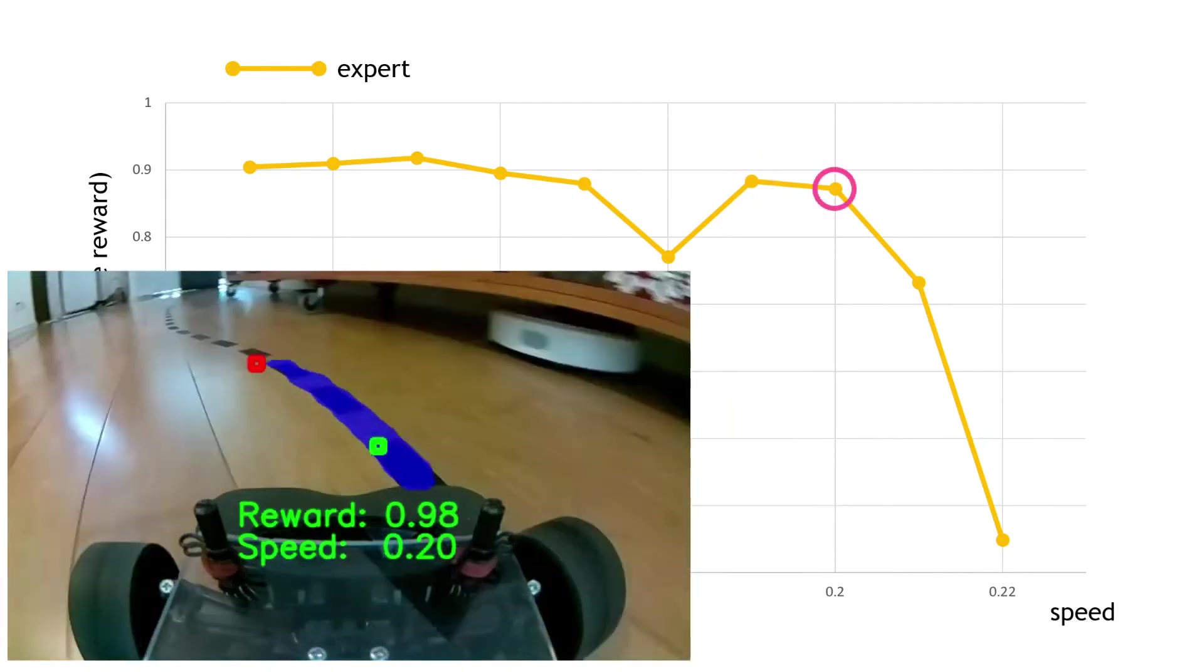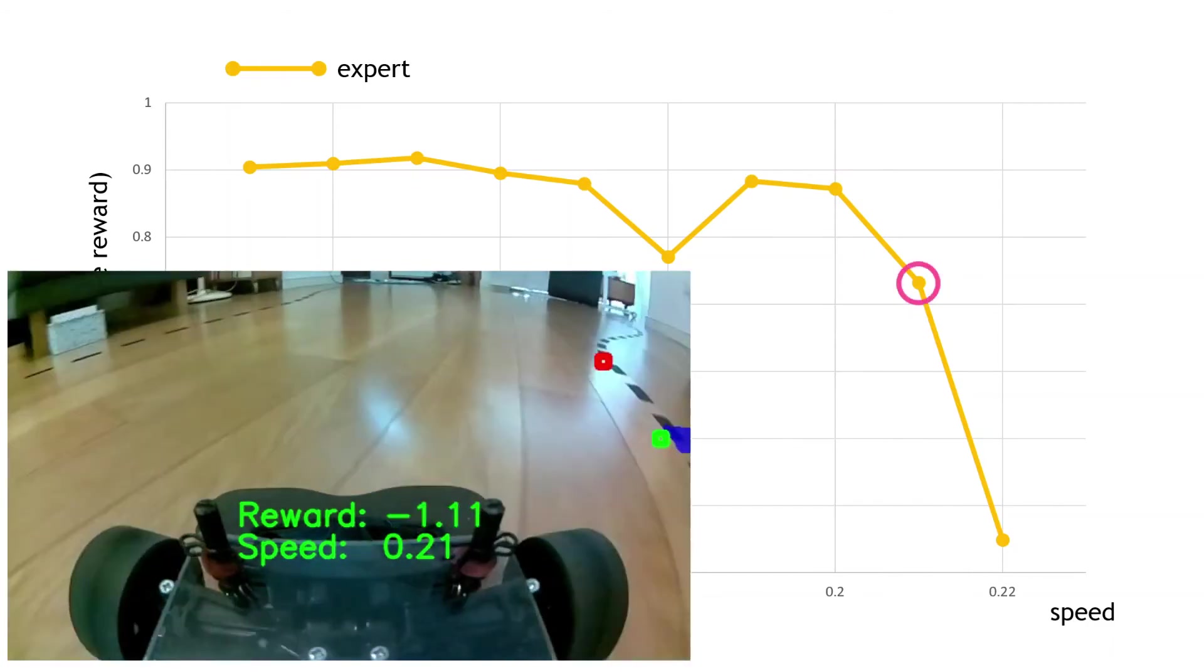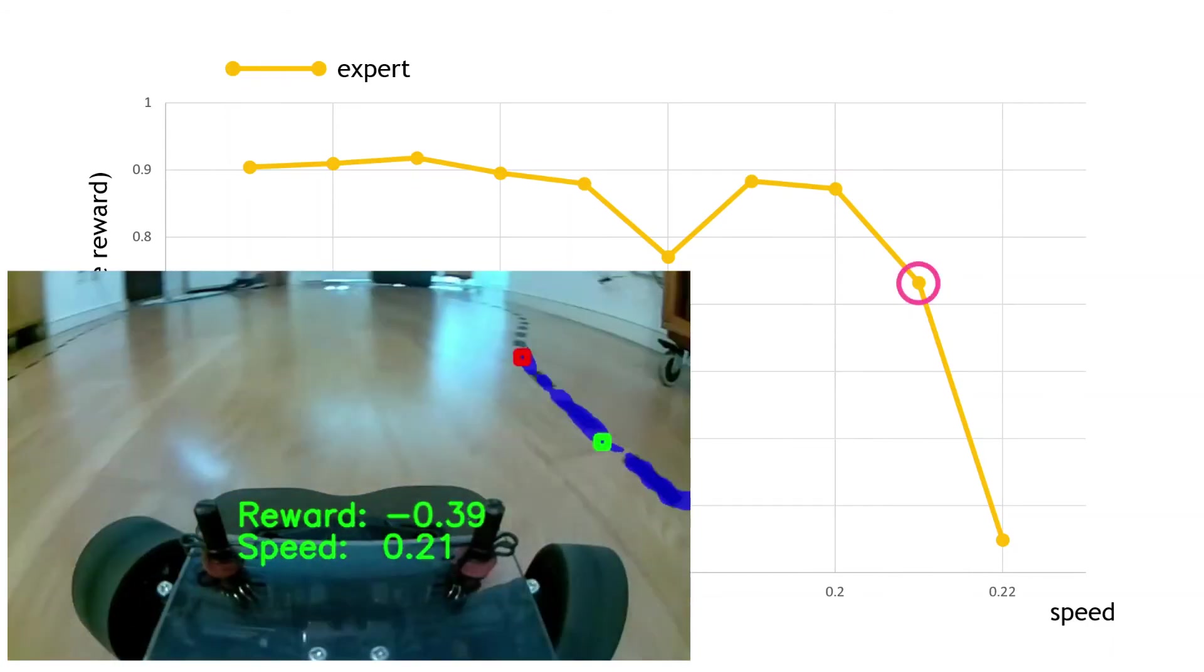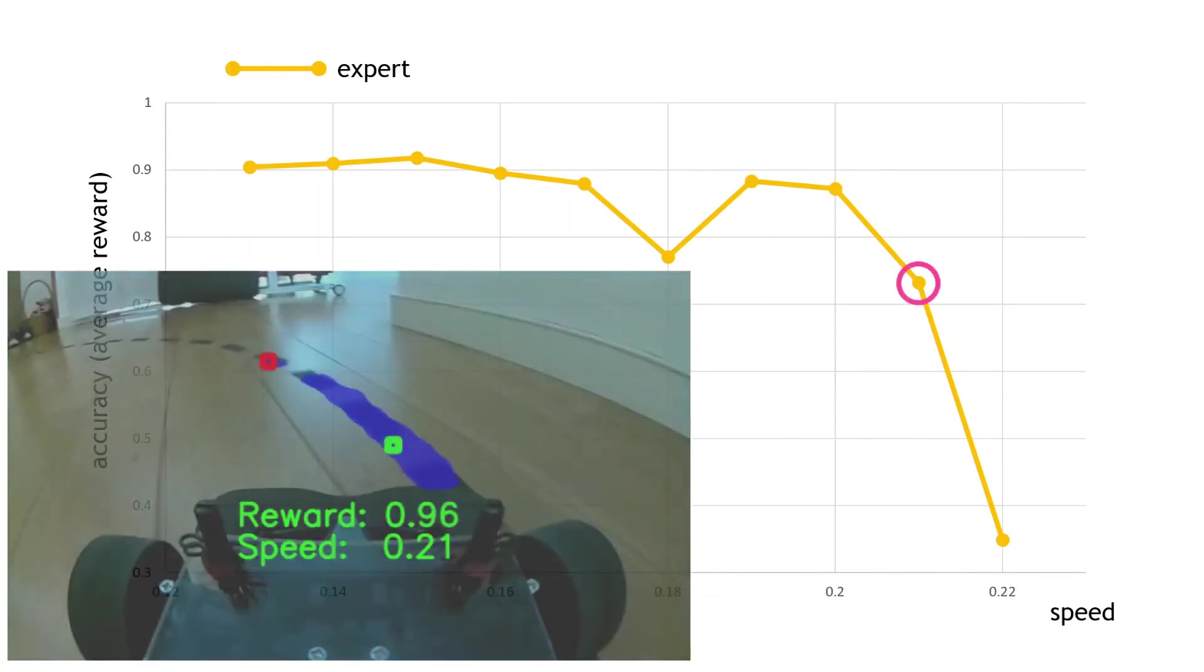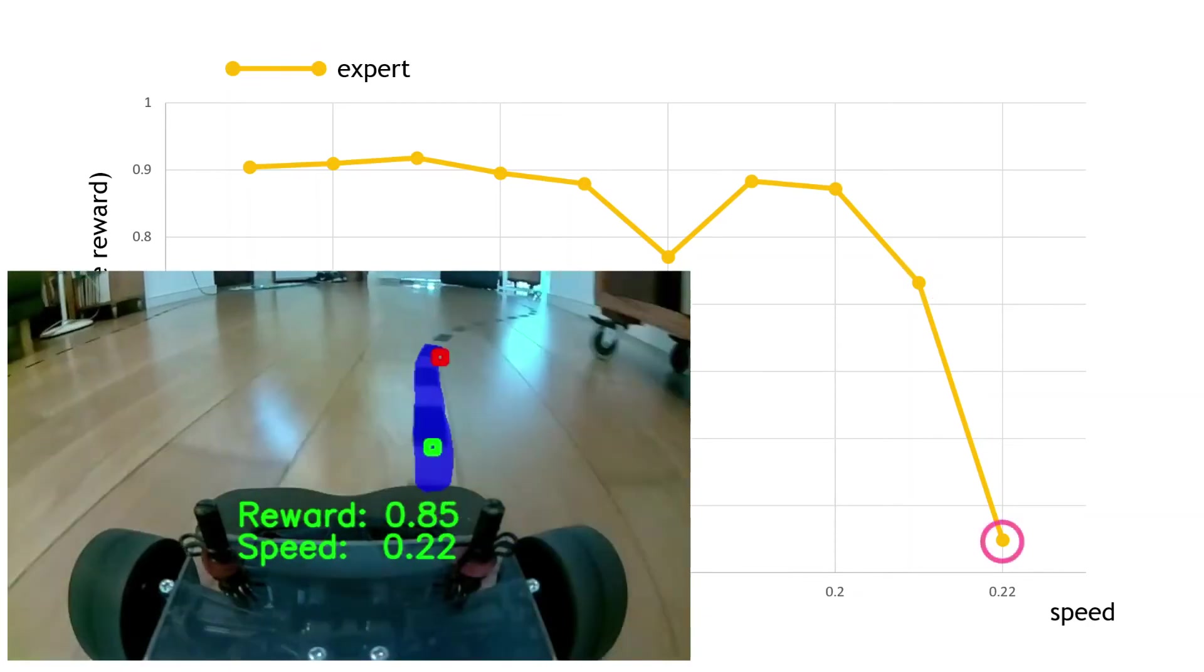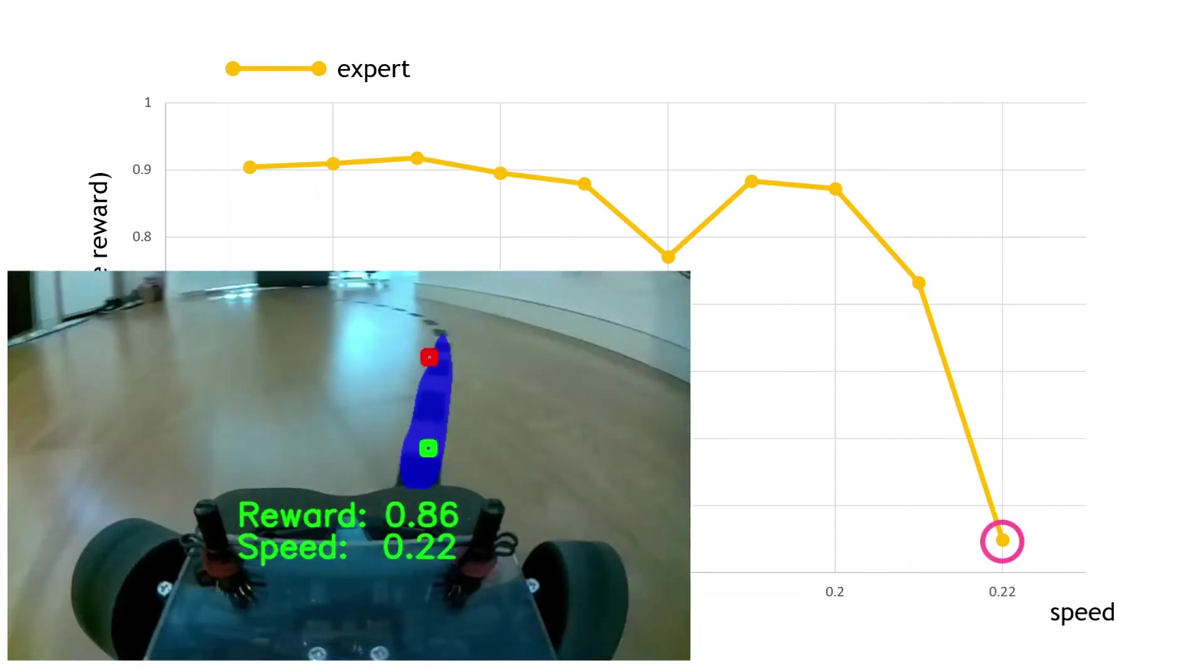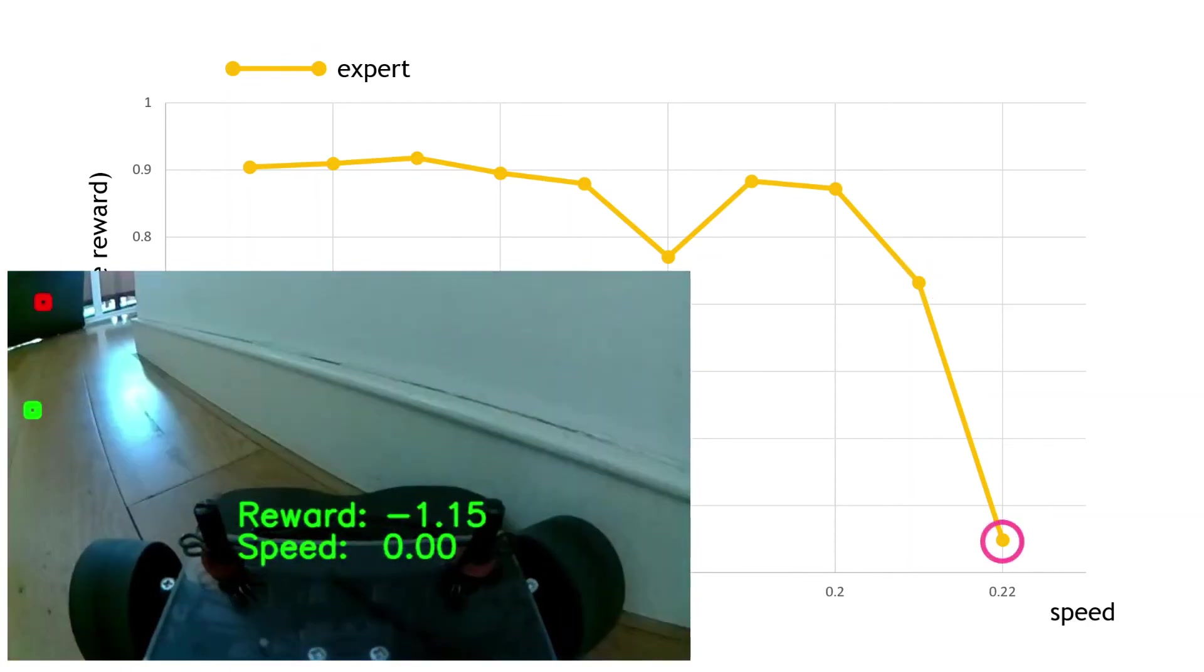But after reaching a speed of 0.21, I started making a few more mistakes. And put it straight into the wall when the speed hit 0.22.